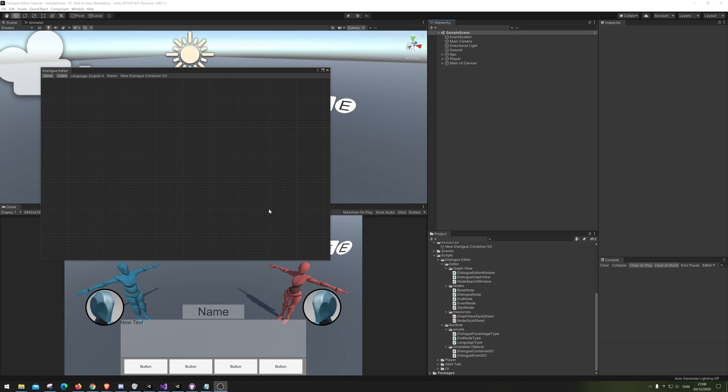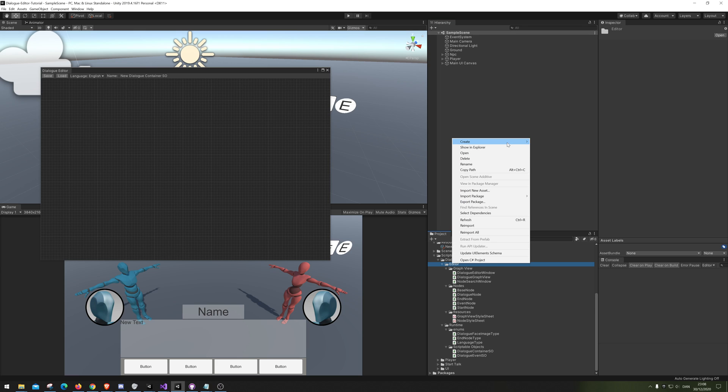Hello and welcome to Dialog Graph Editor. We're going to look at how to save stuff today, so let's actually make that script now.